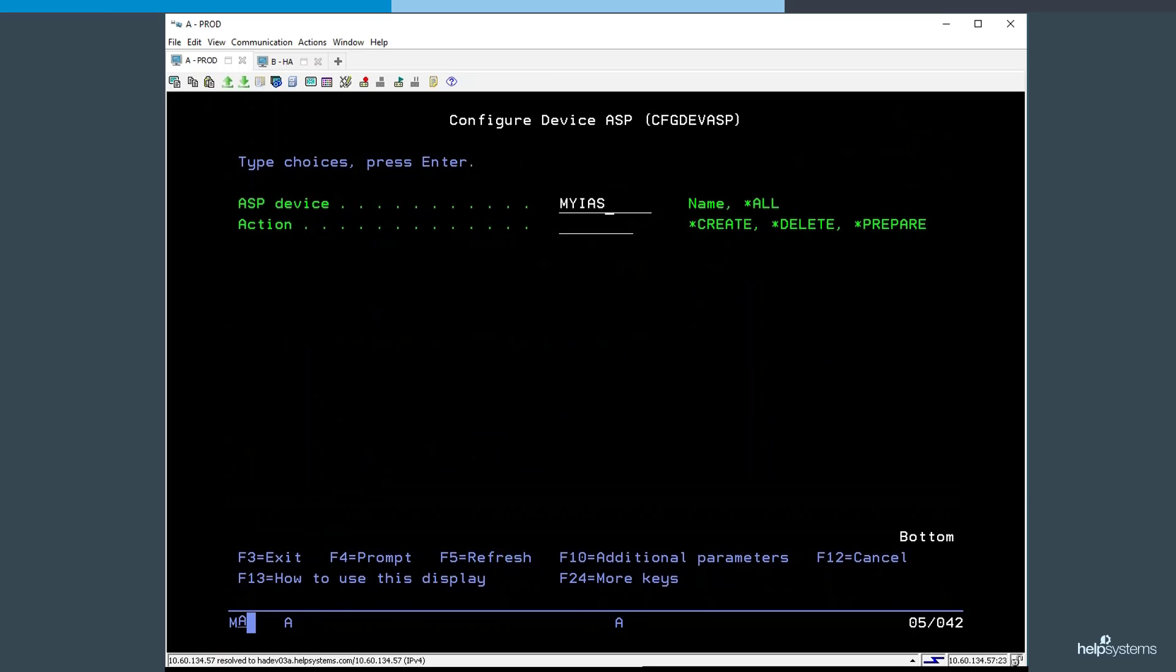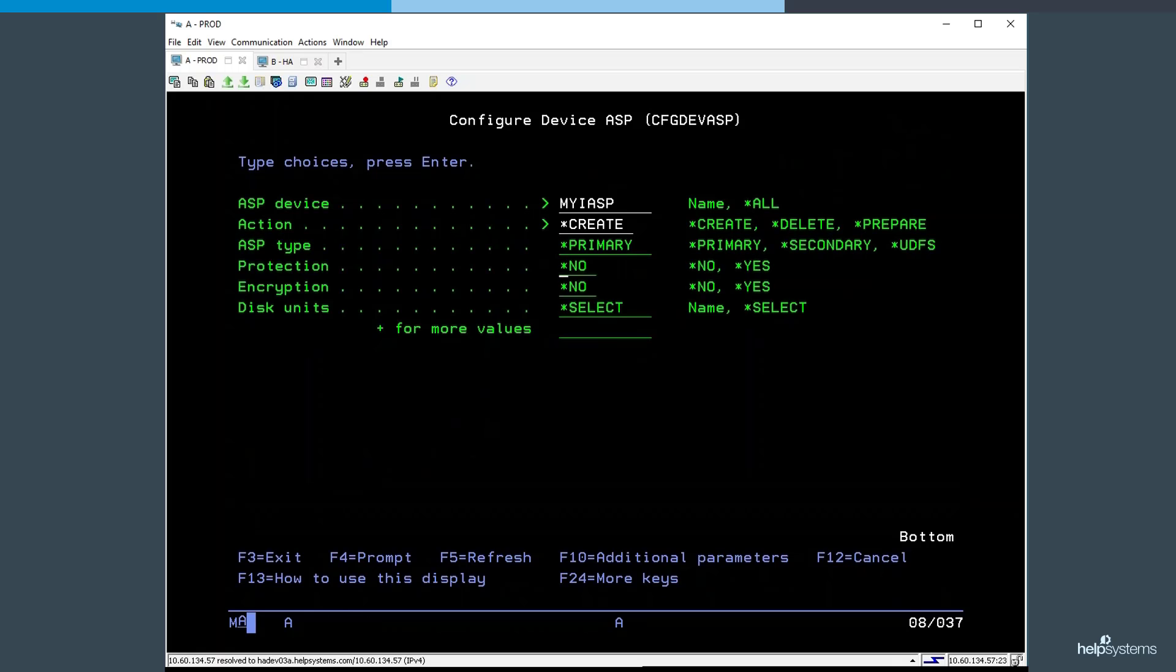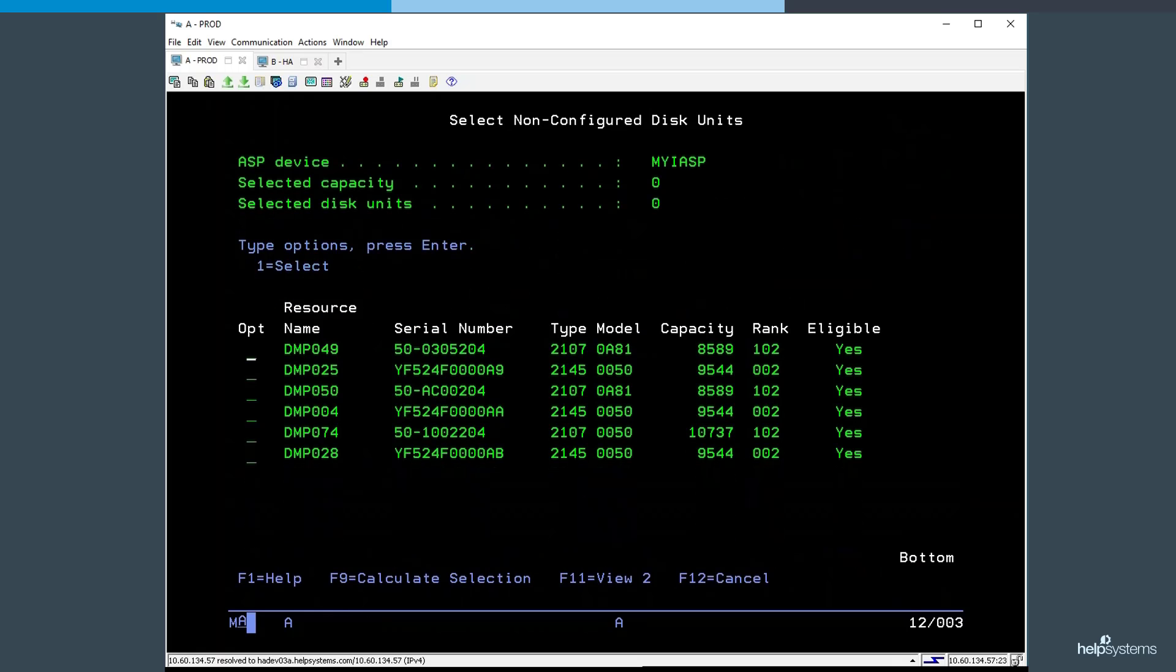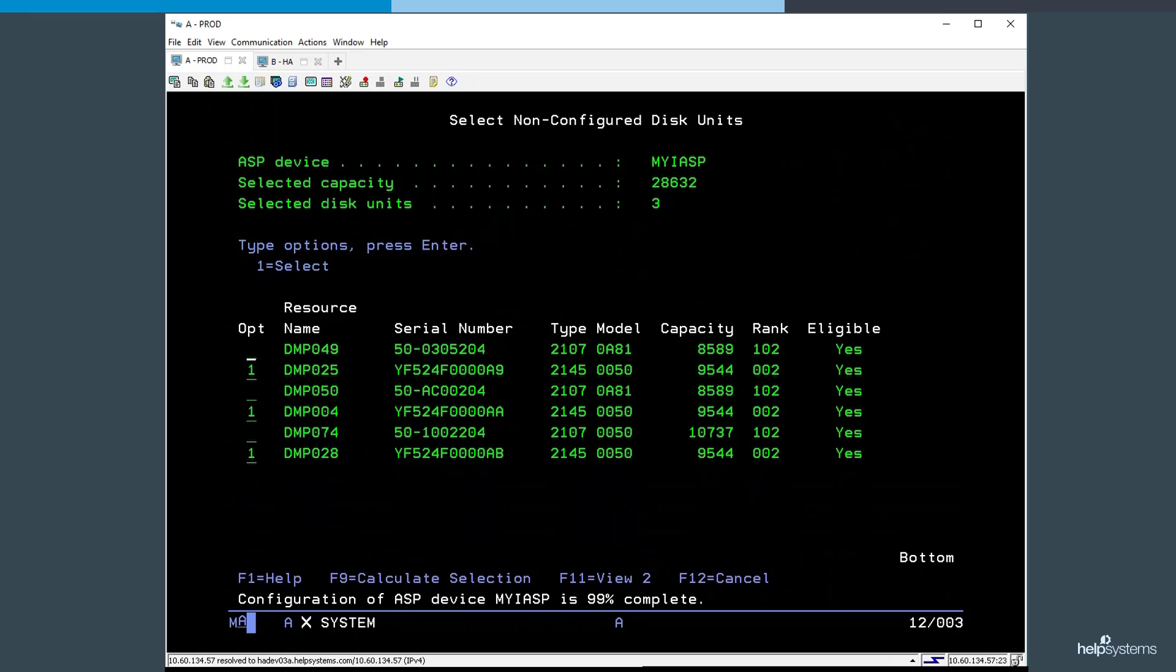Once we have our administrative domain created and populated, we're going to configure our independent auxiliary storage pool by giving it a name and selecting the disk units on our system that will be used for it. As part of this, the system will initialize and format these disk units, making them ready for use.